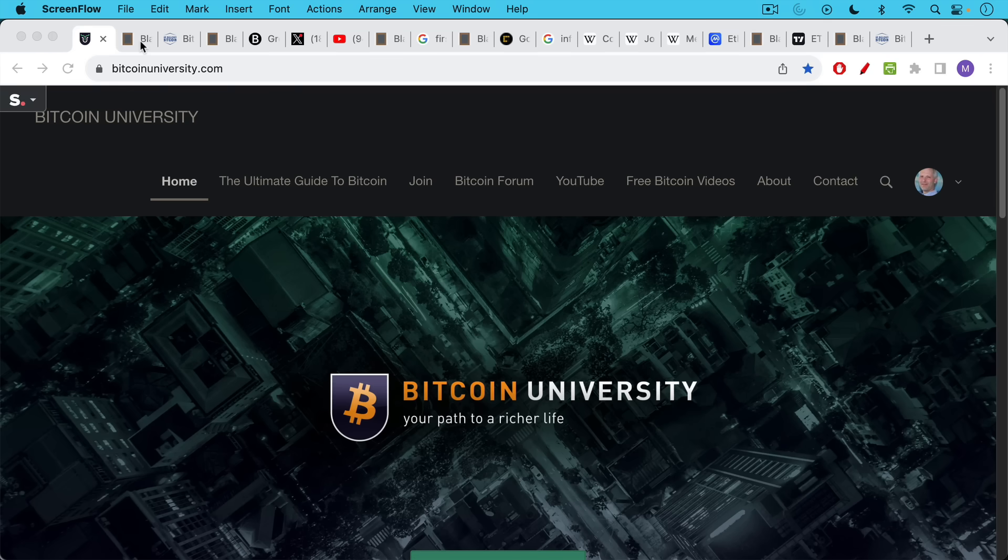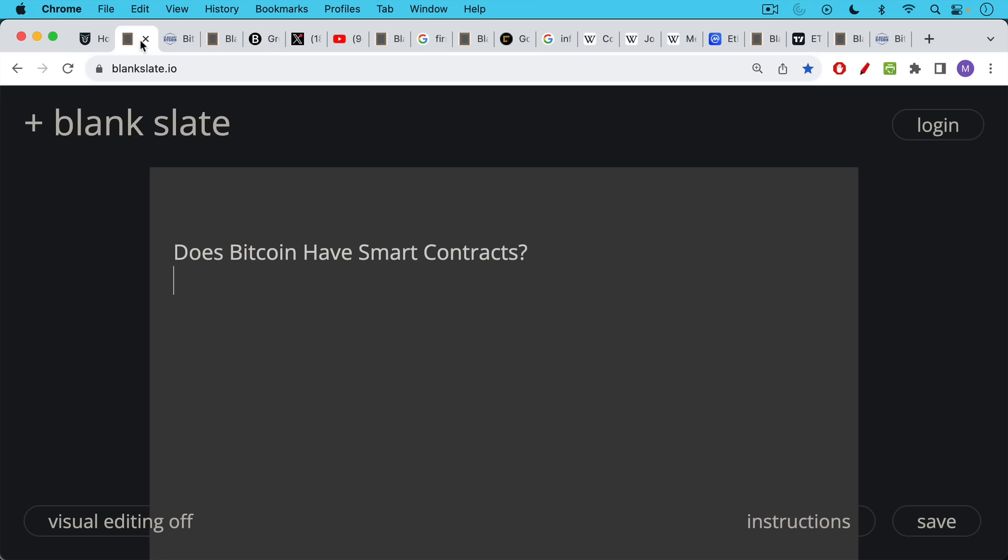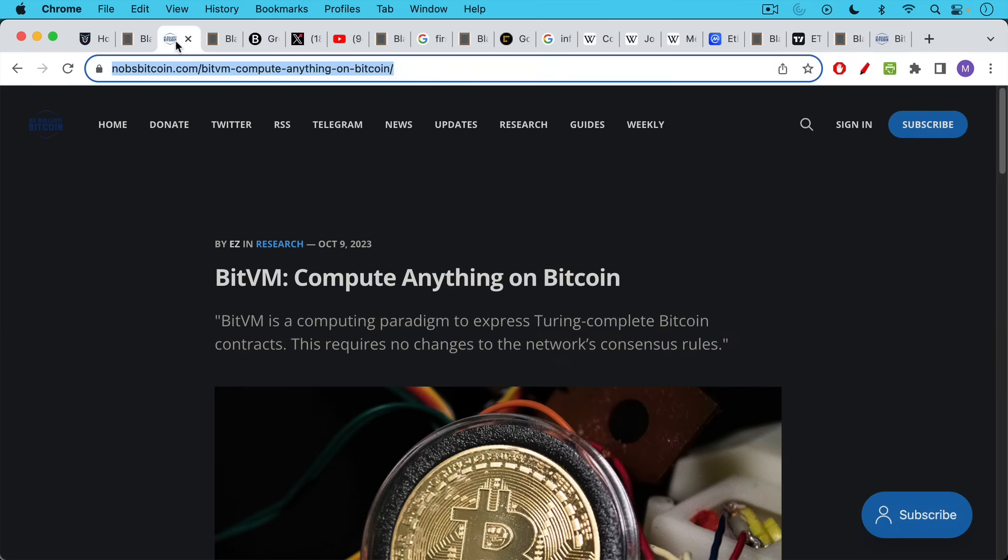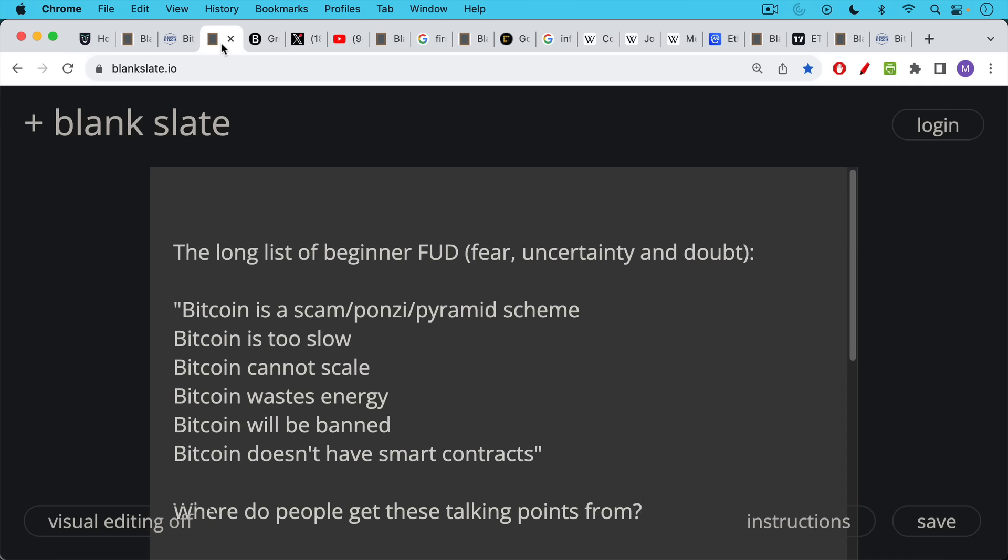This is Matthew Cratter from Bitcoin University, and today I wanted to answer the question, does Bitcoin have smart contracts? This video is going to be an introduction to something that many of you have asked me to talk about, which is BitVM, this new computing paradigm for Bitcoin. But in order to understand that, I wanted to make this video to provide the necessary context.